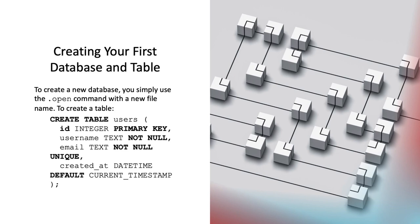Email text not null unique defines a column named email with a data type of text. Like username, it cannot be empty due to the not null constraint. Additionally, the unique constraint ensures that all values in this column must be different from each other. No two rows can have the same email address.